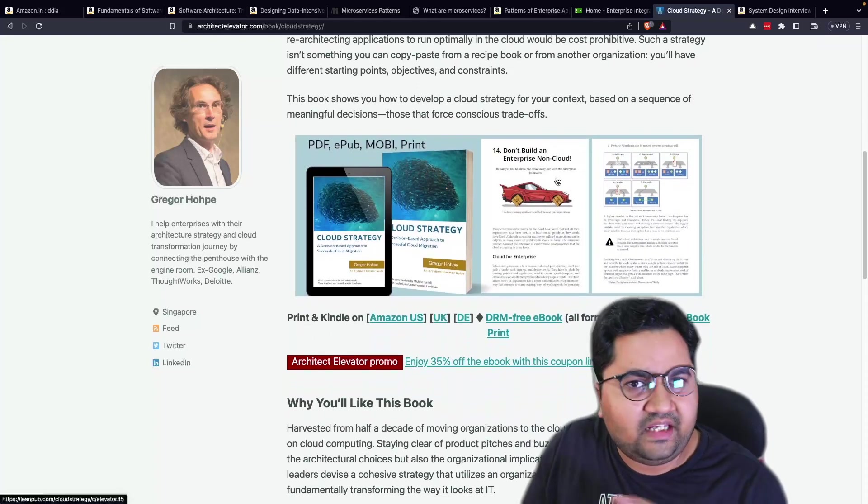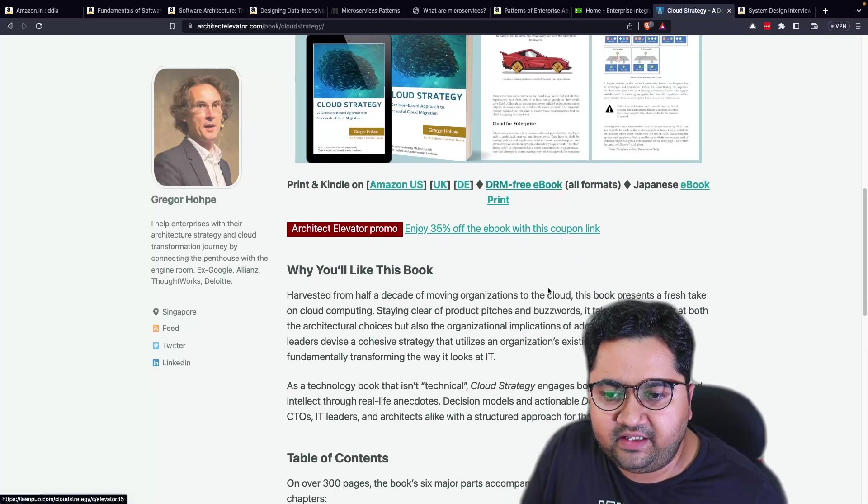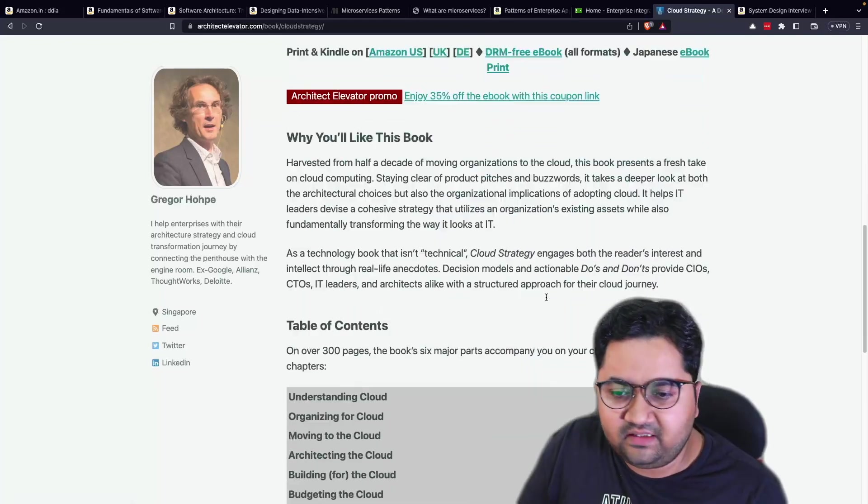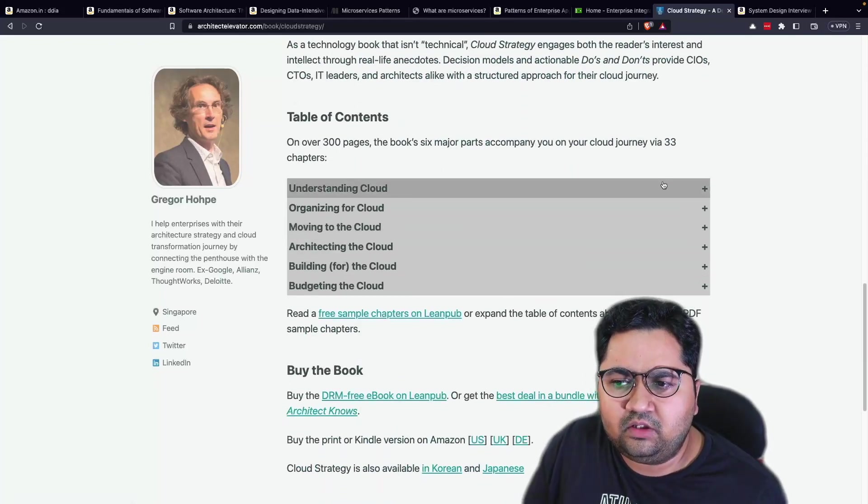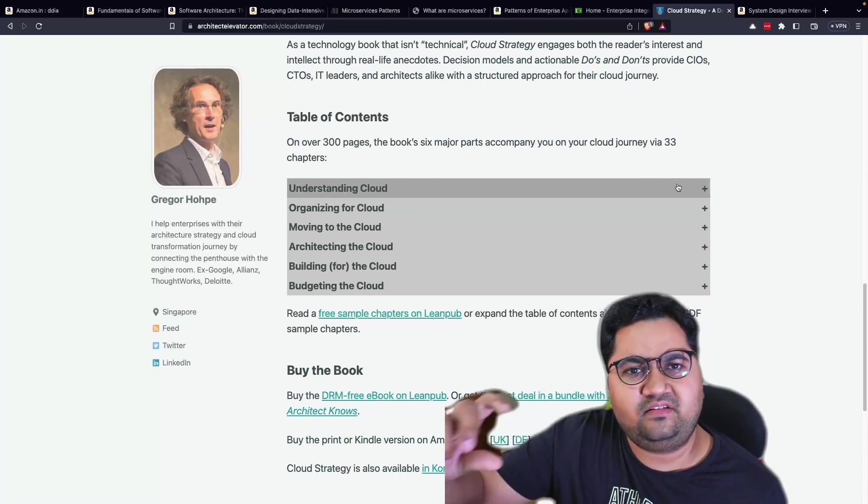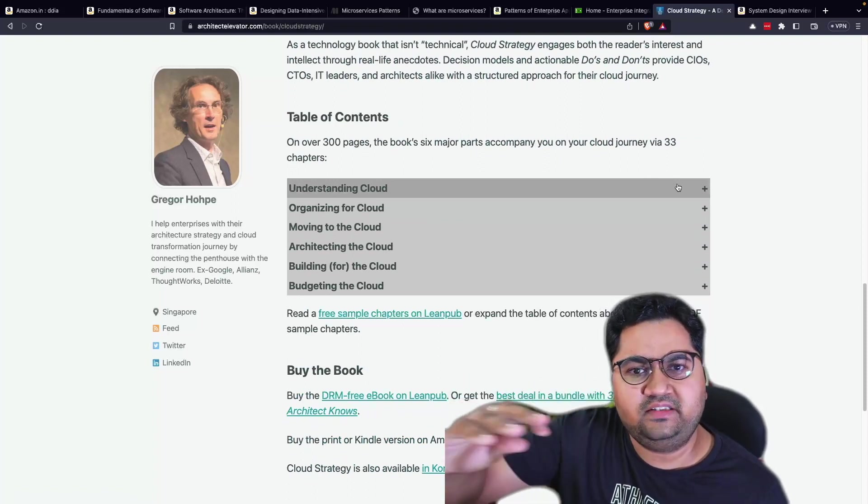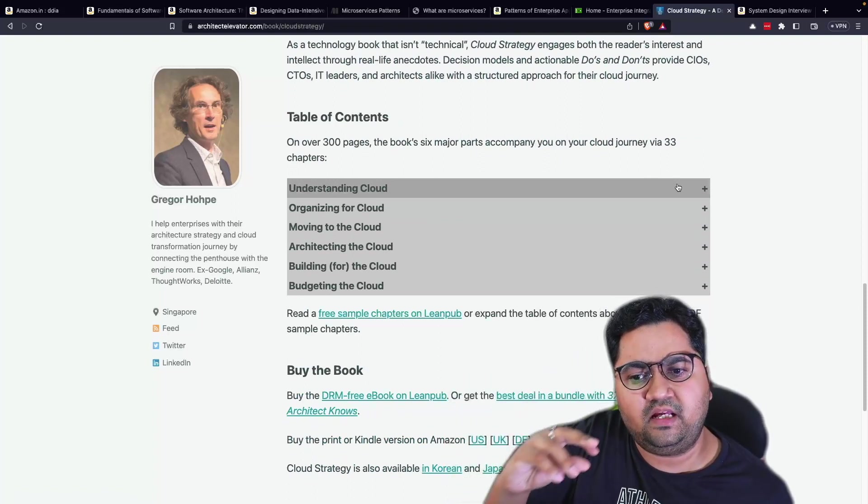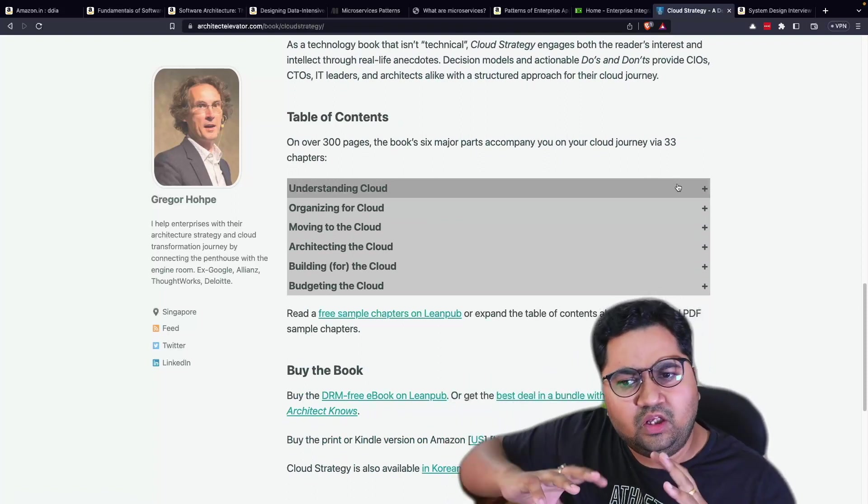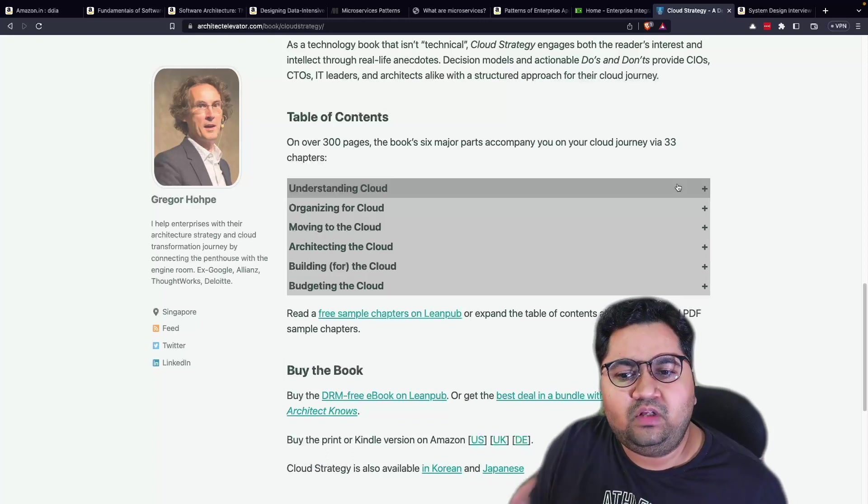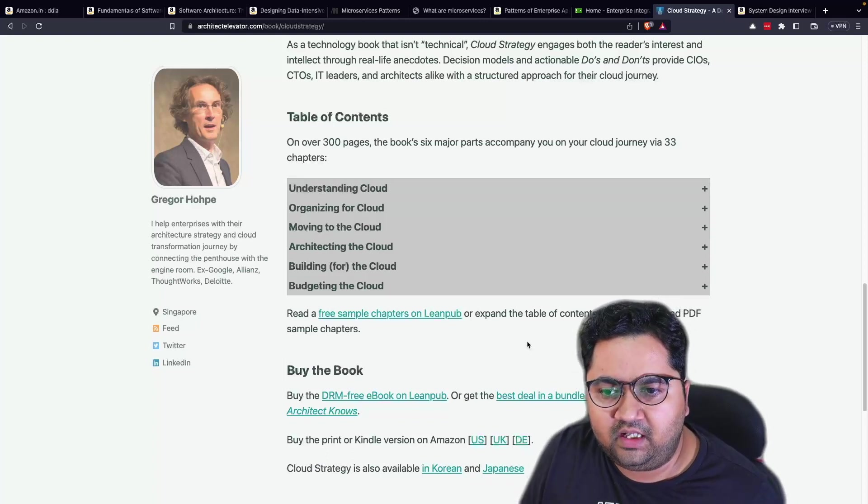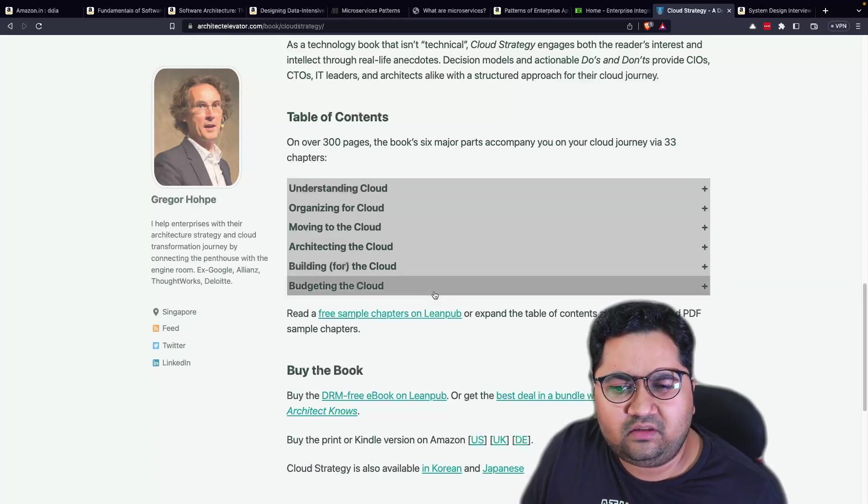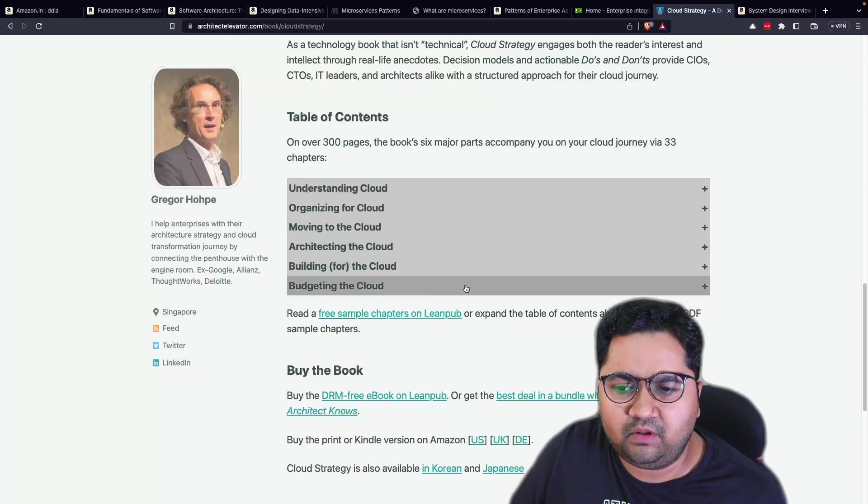Very, very, very well, well read. Well, nice book. And you can look at the content here. So he talks about understanding, organizing, moving, architecting, building and budgeting the cloud. So all the aspects of cloud are little, are covered. And you can look, take a look at few free chapters on LeanPub if you want.